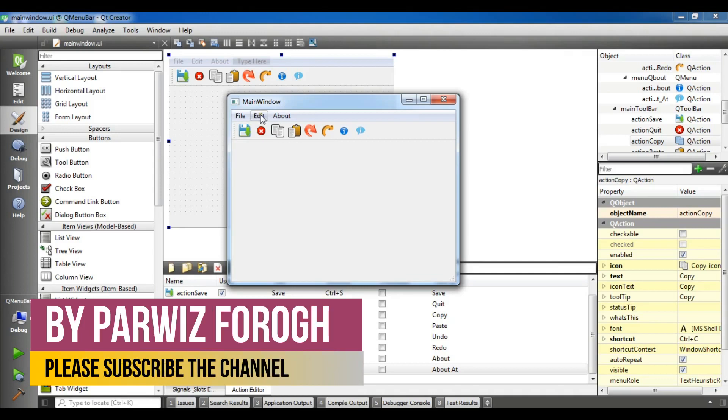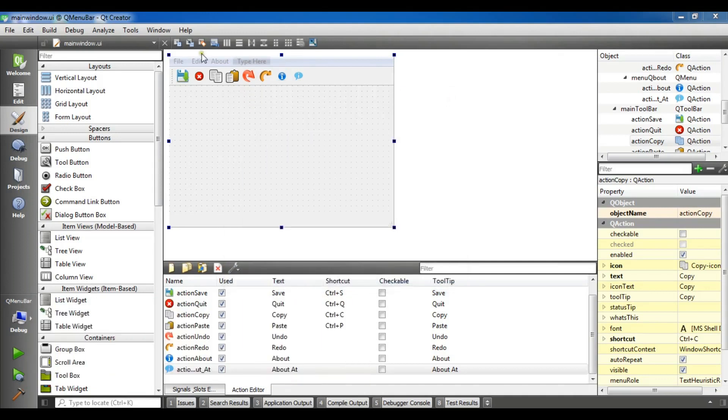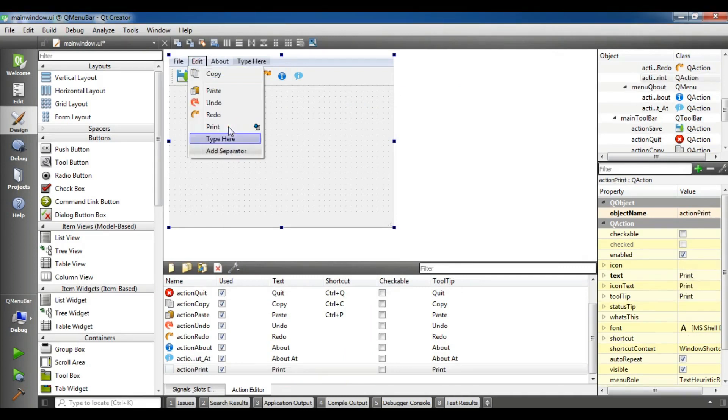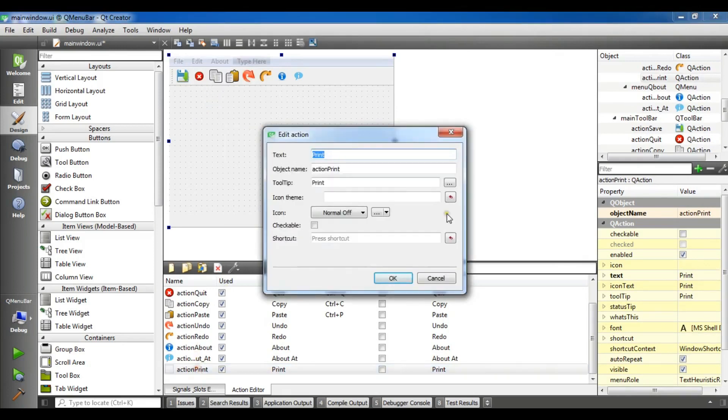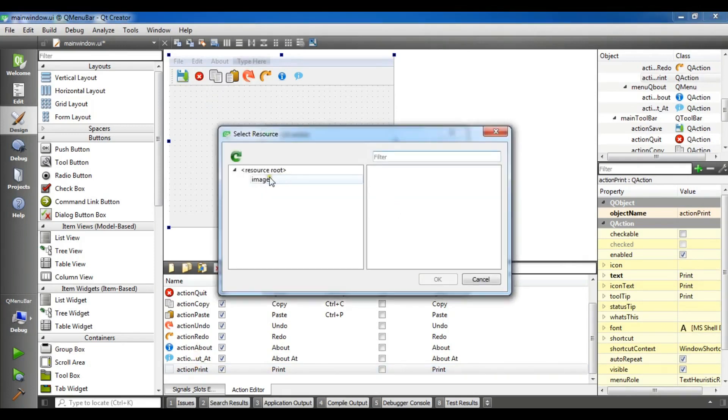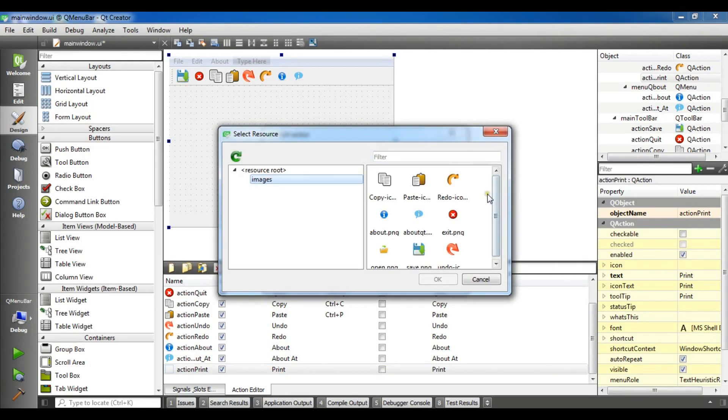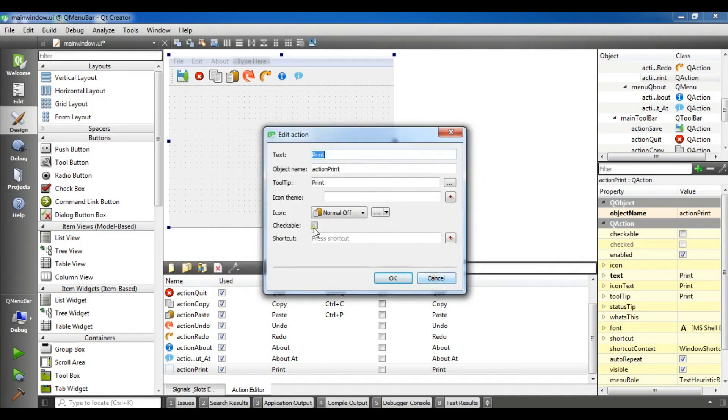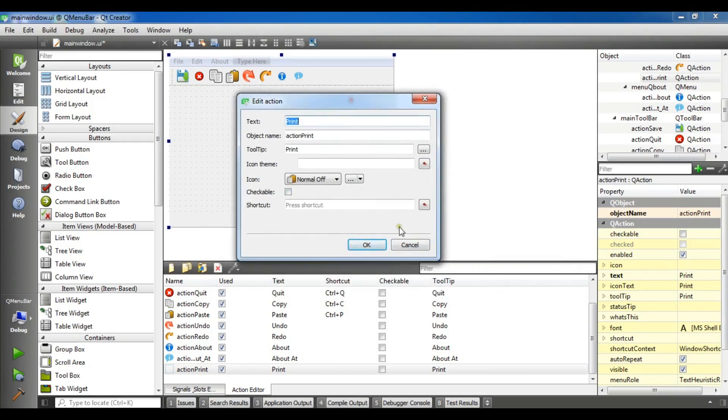I'm using my previous application and I'm going to add a print menu item in here. Now you can see I need an icon and I'm going to check my displayed icon because I don't have any print icon right now.